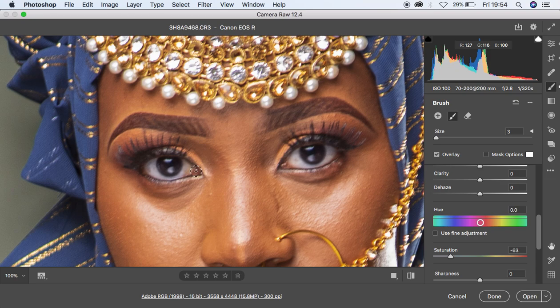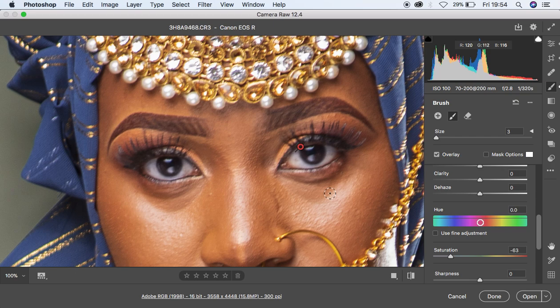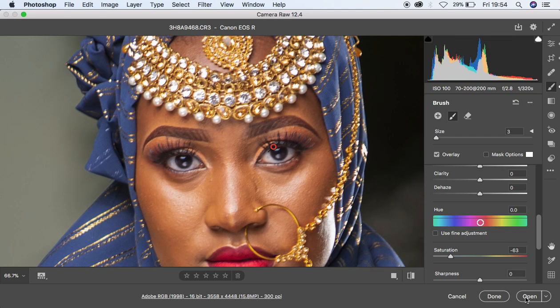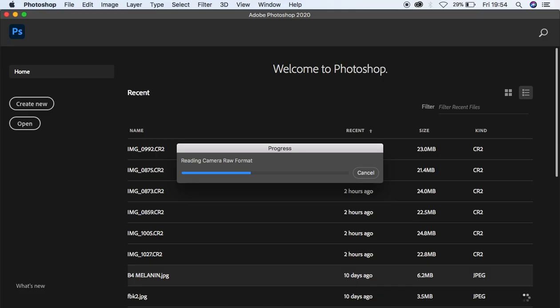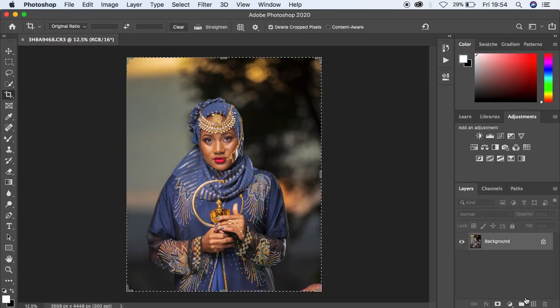When I'm done doing all this, I'm going to open the image into Photoshop for a little bit more of the color grading process and give this image a really nice and different feel. I'm going to simply hit Open to open the image into Photoshop for more adjustments.